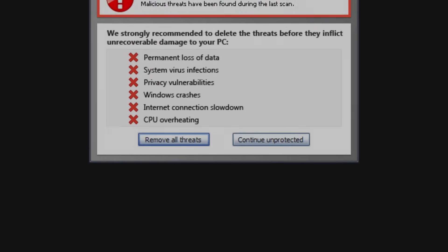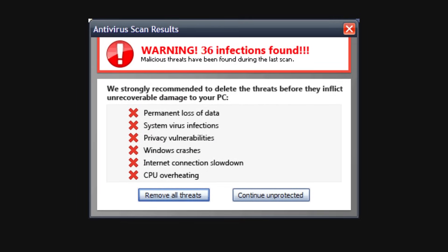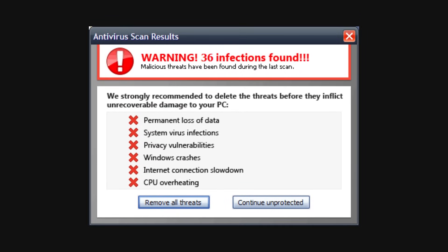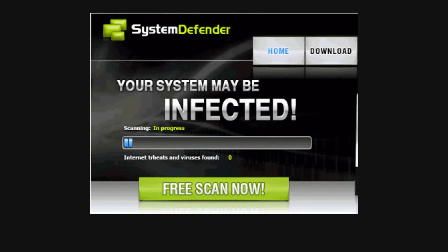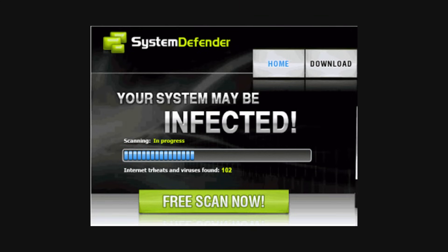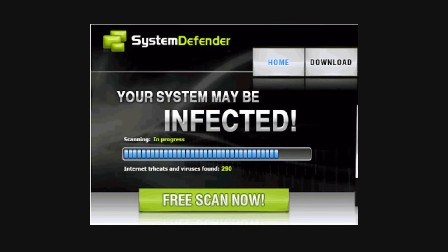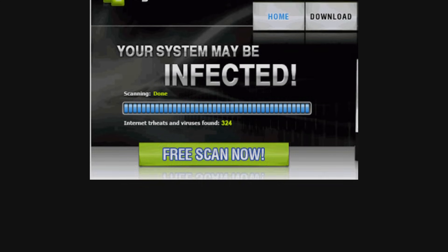Rogue software. Rogue software pretends to be helpful, like fake antivirus programs, but it's actually harmful. It tricks you into installing it and then causes damage or steals your data.